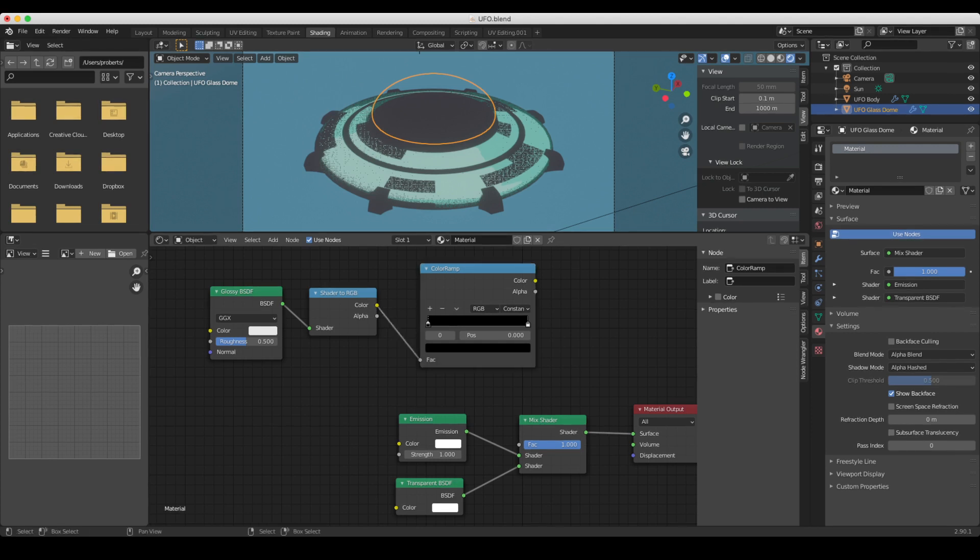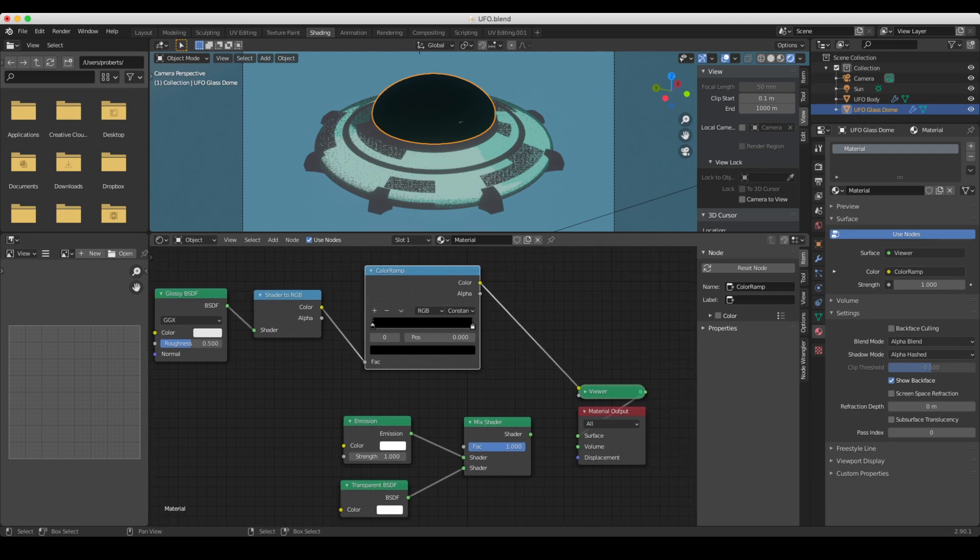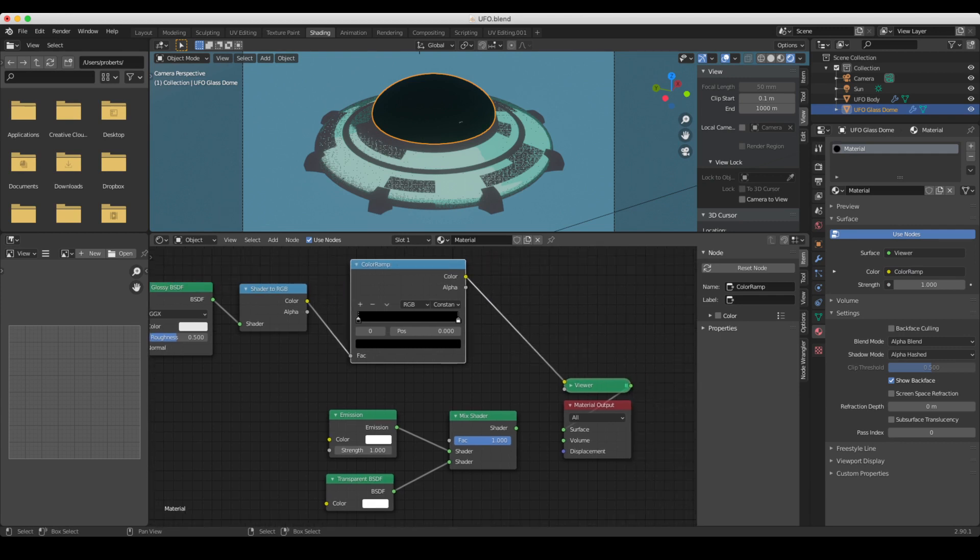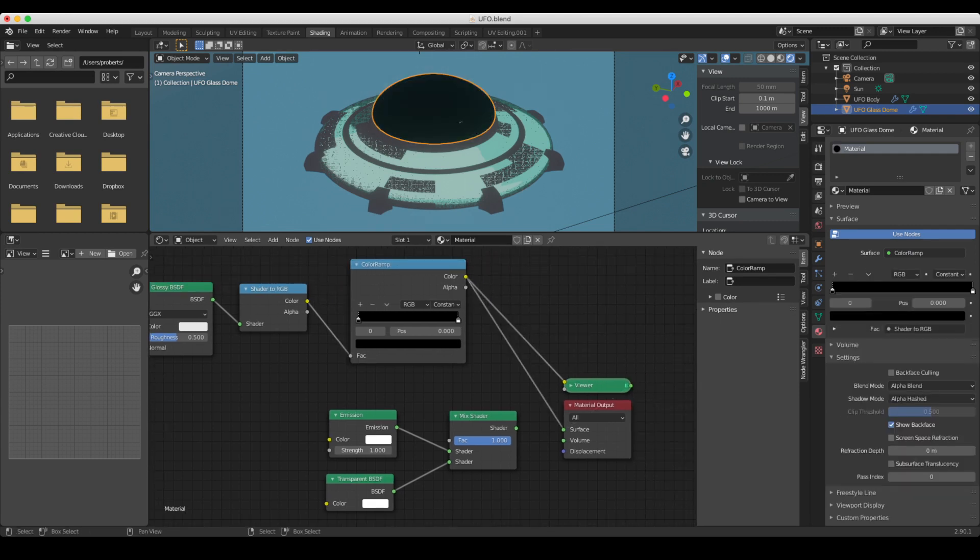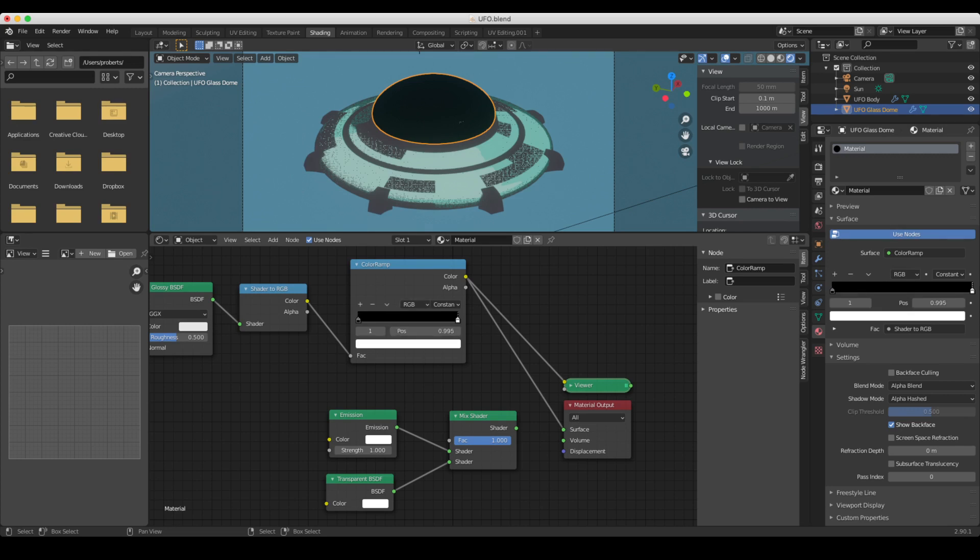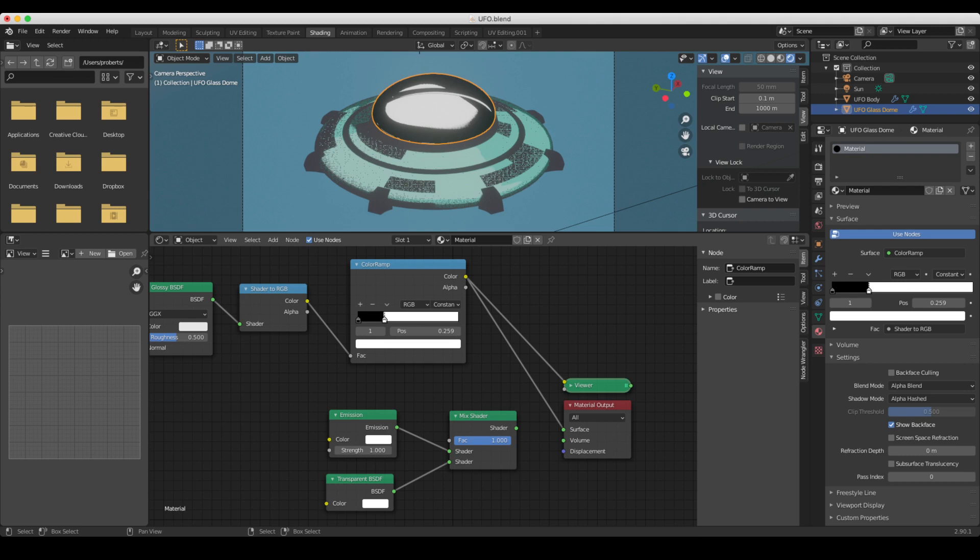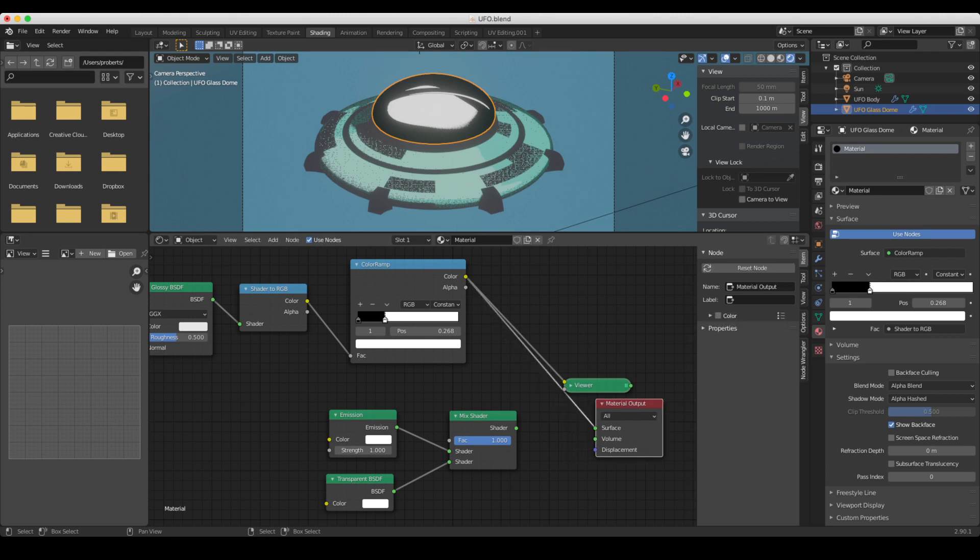through a color ramp. We set the color ramp from linear to constant. You run the shader to RGB into there. Now if we go to this output, we can do that just by running this through to the surface output here, or if you've got node wrangler, you can basically control shift click. And essentially, as we drag this white down here, we see that we then get the highlight on the glass.